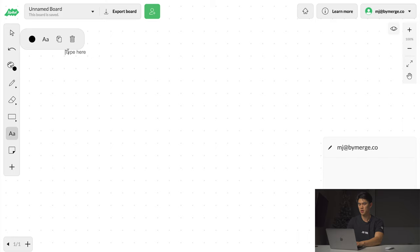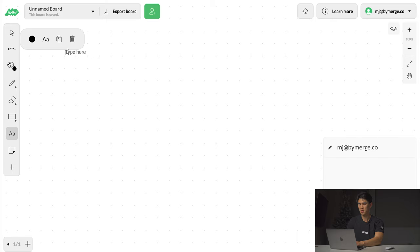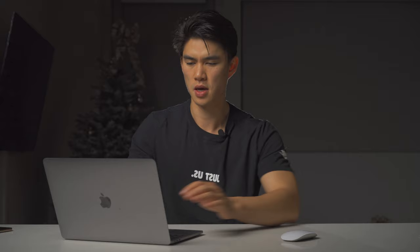Today we're going to talk about how does growing my Instagram make me more money. I want you to understand this: a lot of people say I want to grow my Instagram, but before they even grow their Instagram you have to understand that you need to have a business.